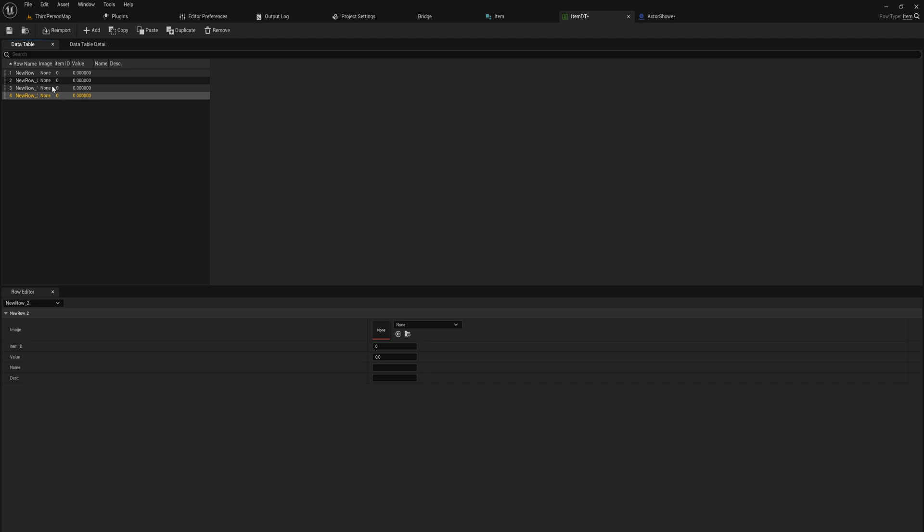A data asset would just be one of these entries as an asset in and of themselves. The difference being is that a data table is read only and a data asset you can actually write information to.